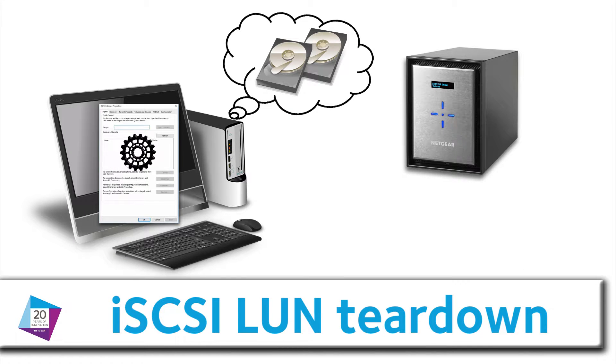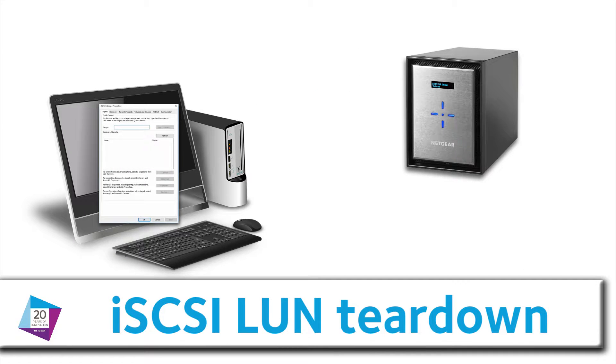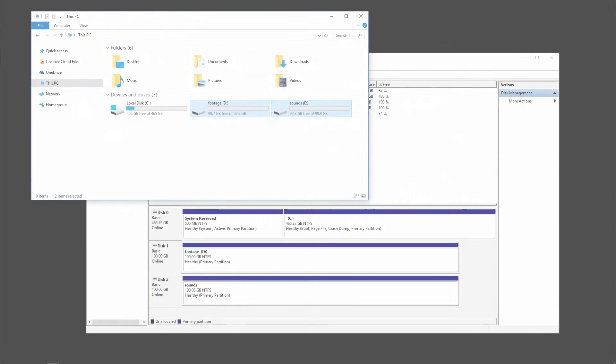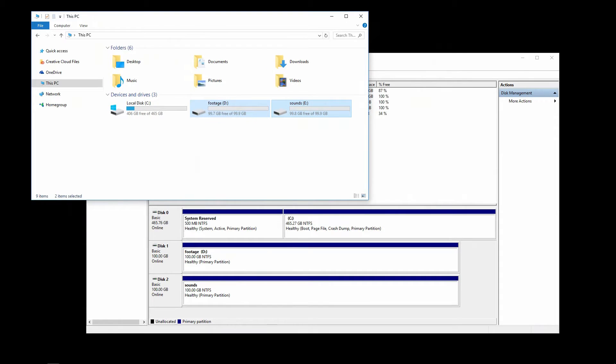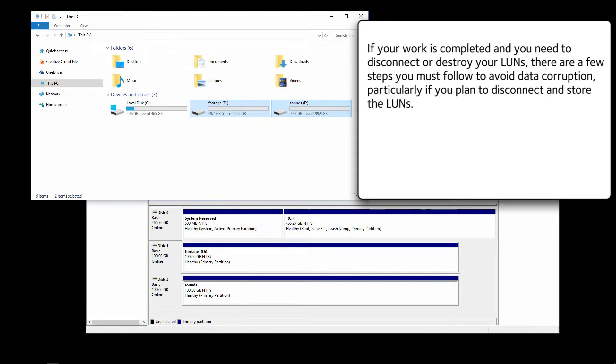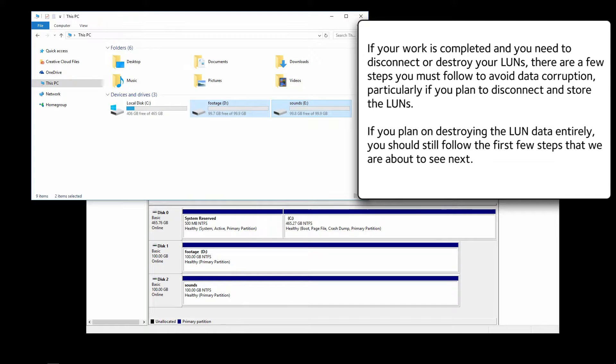ISCSI LUN Teardown. If your work is completed and you need to disconnect or destroy your LUNs, there are a few steps you must follow to avoid data corruption, particularly if you plan to disconnect and store the LUNs. If you plan on destroying the LUN data entirely, you should still follow the first few steps that we are about to see next.